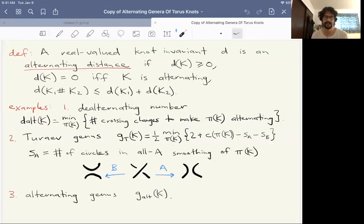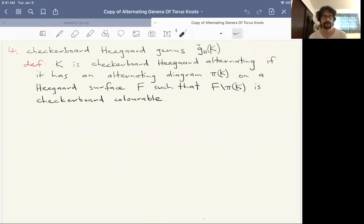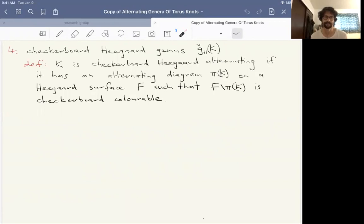The third example is this alternating genus I've described. The fourth example is something new we're going to introduce. The definition of being F-alternating, where we require all the complementary regions to be disks, is a little bit artificial and one of the reasons the alternating genus is so difficult to calculate. So we make a slightly different definition: again we take a Heegaard surface F, project the knot onto that surface in an alternating way, but now we just require that the complementary regions are checkerboard colorable — meaning they admit a two-coloring — giving us nice checkerboard surfaces, though the regions are not necessarily disks.